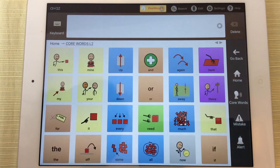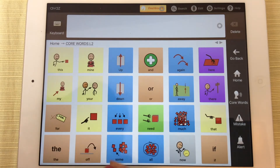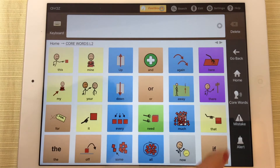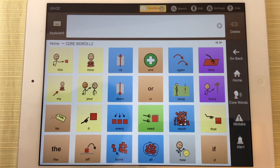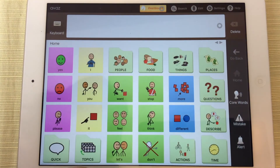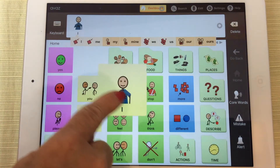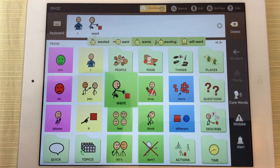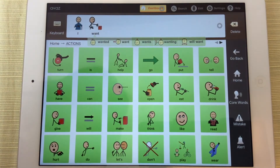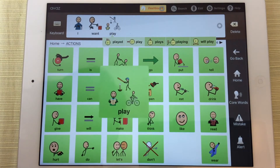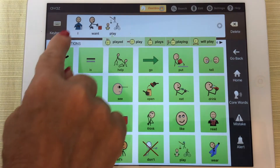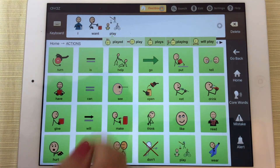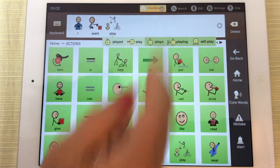You can go to the core vocabulary board and you've got some other basic things — location words, some more pronouns, some more adjectives. You even have an icon here where you can immediately say you've made a mistake. So let's go back and formulate a sentence: I want — actions — play. Once they've made their sentence all they have to do is tap this bar.